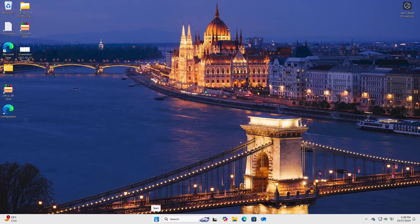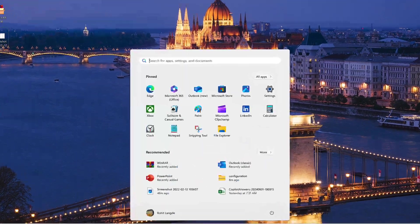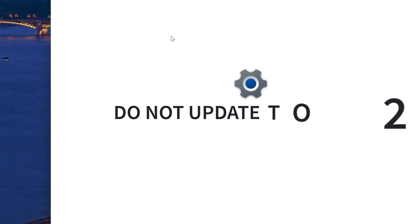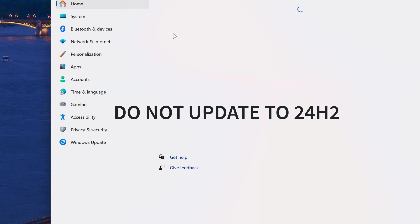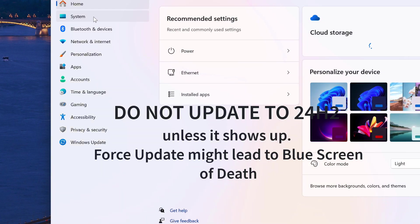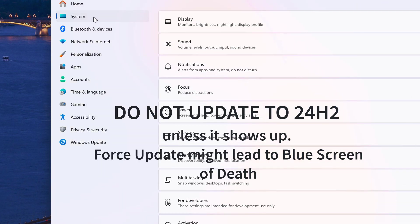Let's dive into what's fresh with the Windows 11 24H2 update. Before we begin, heads up to all you tech enthusiasts out there: if you're not seeing the latest Windows update in your settings, don't try to force it through some workaround. Trust me, it's not worth it. I learned this the hard way.